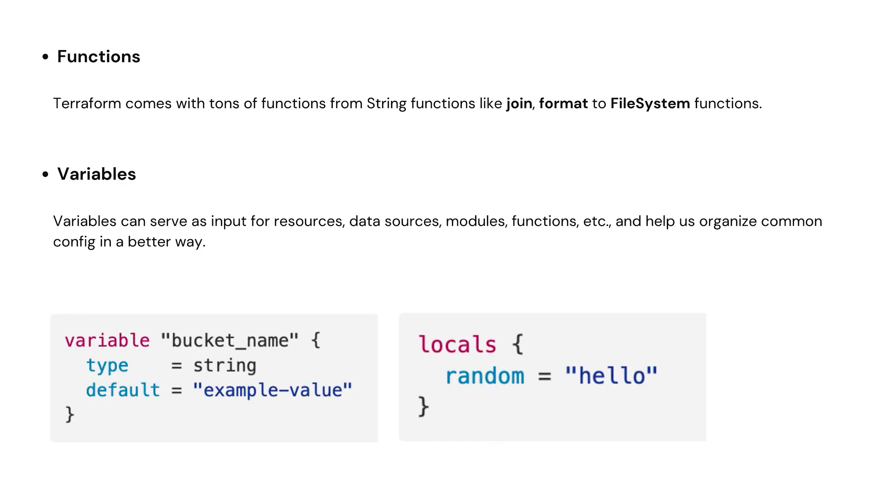Next one is functions. Terraform also comes with tons of functions, from string functions like join and format to file system functions.